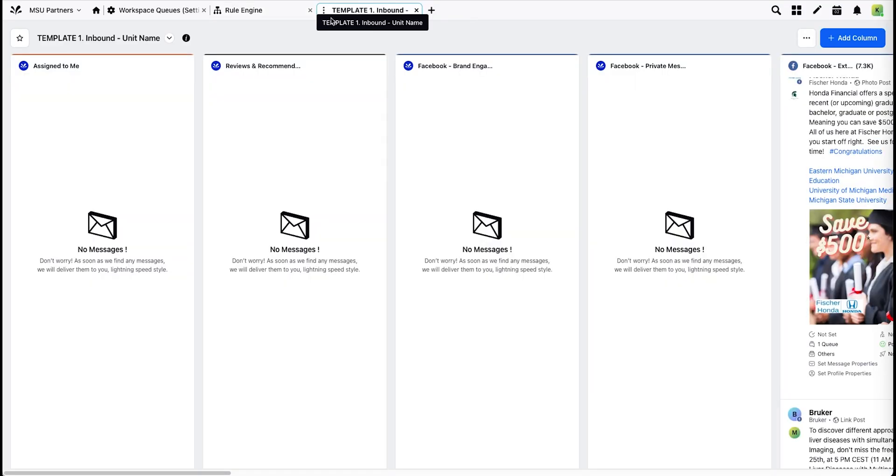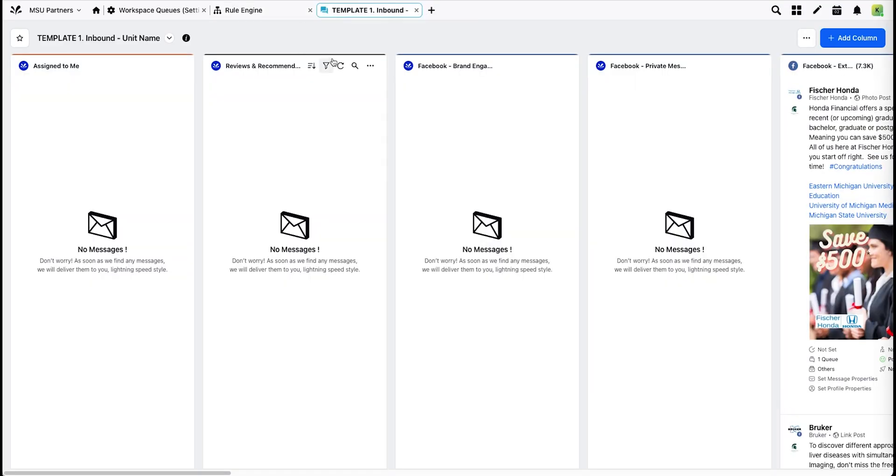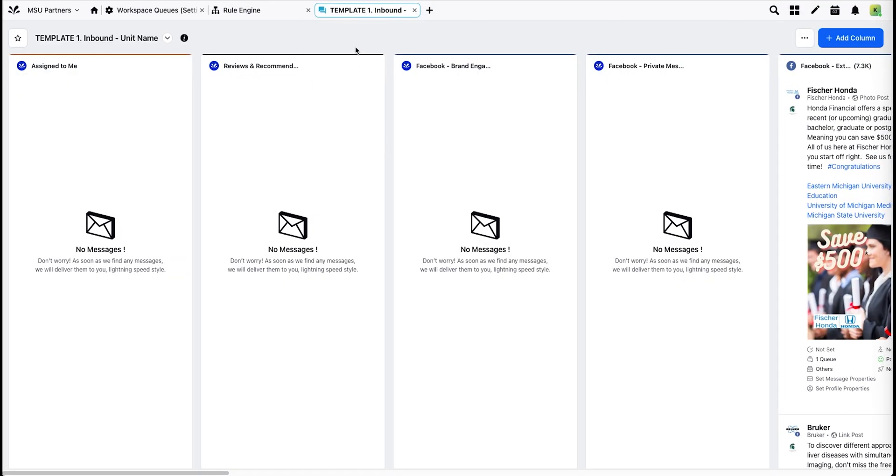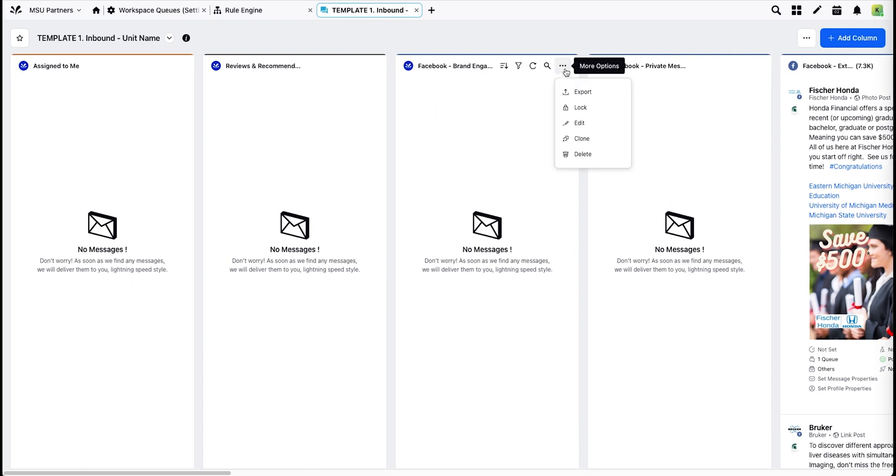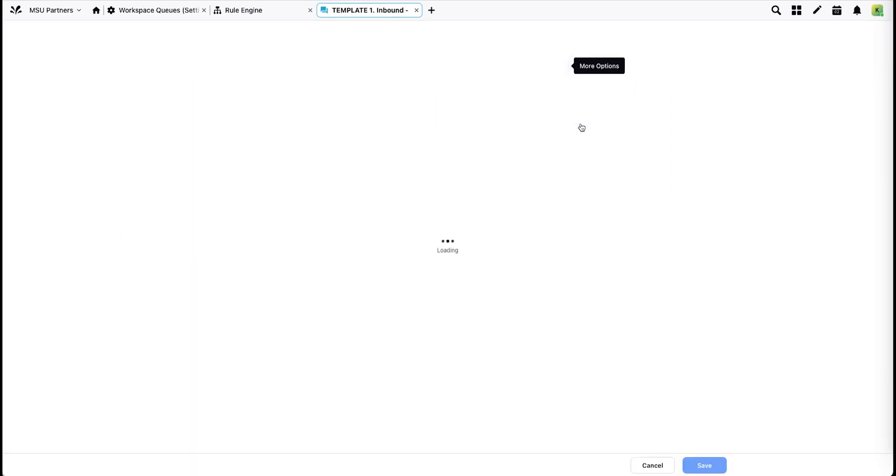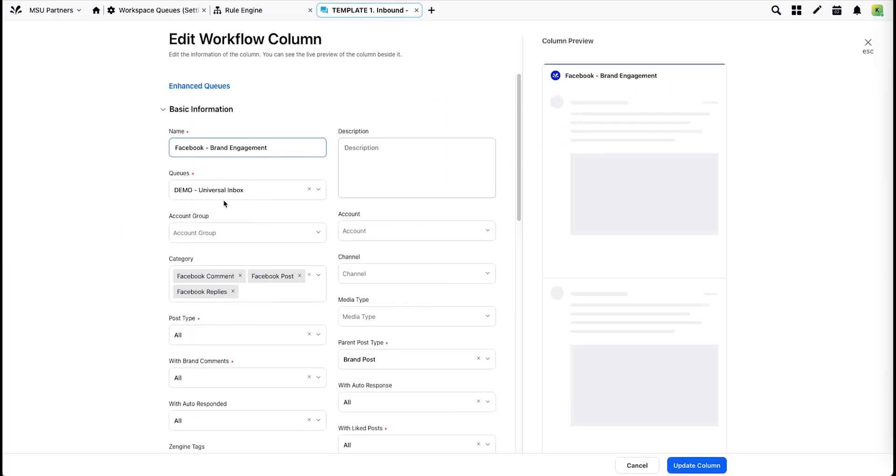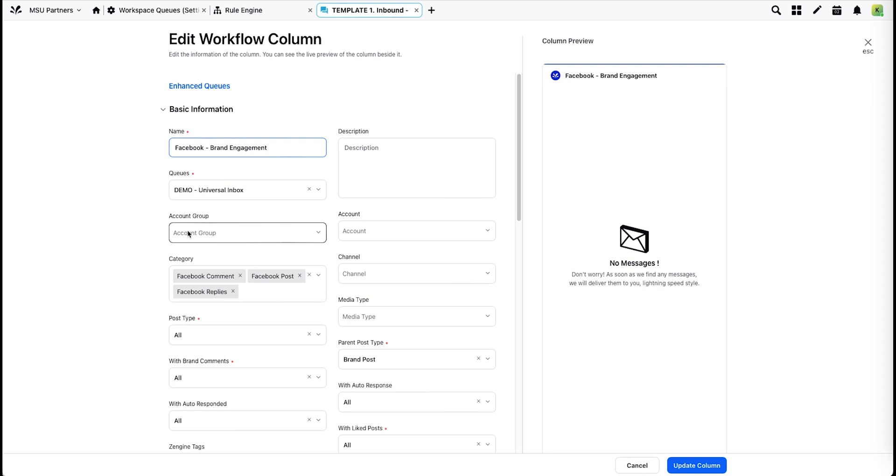The Universal Inbox queue is used to power your inbound dashboard. If you look at the settings for these columns, you'll see Inbox Queue and then your account group would go here. That filters the Inbox queue list of messages to show messages from your specific account group if you have multiple account groups for your unit.